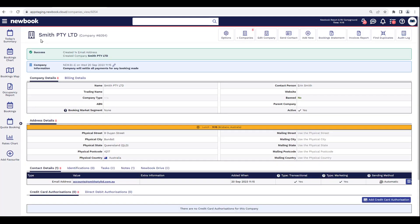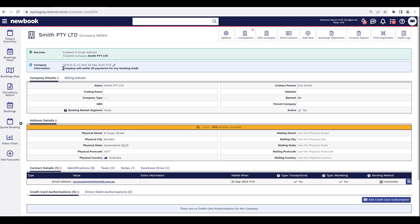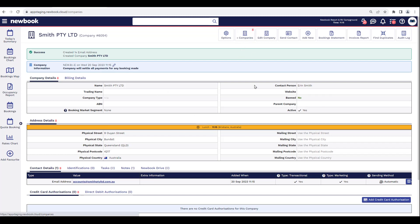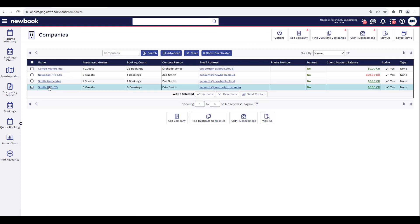Every time we make a booking with that company, that note will attach to the booking so we see it nice and clearly. I'm then going to select Save. Once saved, it will reload to show the new company, displaying our company note right at the top and all of the details we've now pre-filled. We can then select the Companies button in the top left to go back to the list of all existing companies.